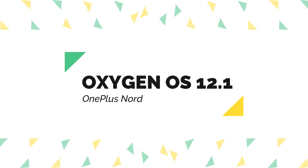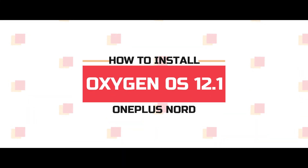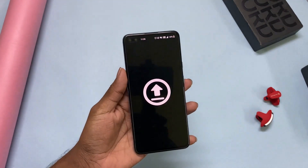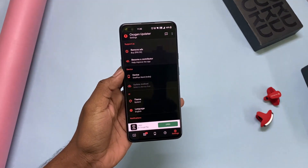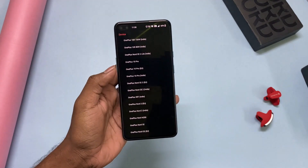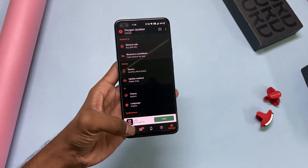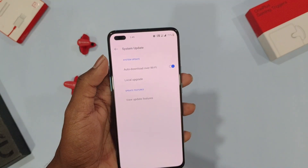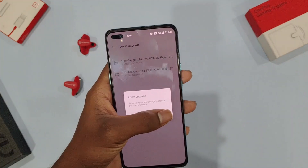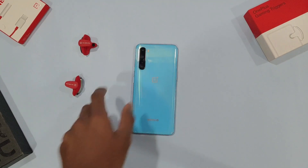To try this update, you can download it from the Oxygen Updater app or wait for the OTA. Until then, get some reviews from our community members. Just download and install the Oxygen Updater app and make sure you have selected the correct region and update method is set to stable full. Now download the update package. After downloading it, go to your phone settings, choose the local upgrade option, select the downloaded package and hit install now. That's it — sit back and get ready to feel the colors of OxygenOS 12.